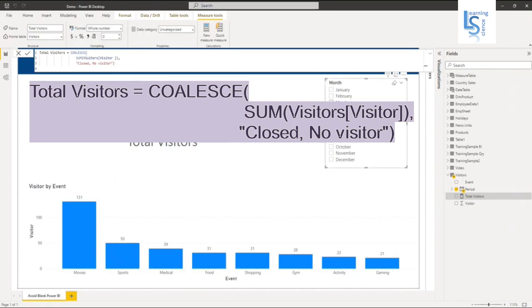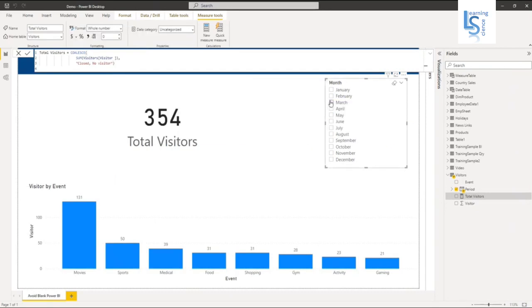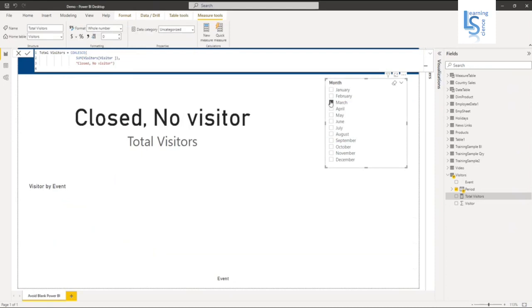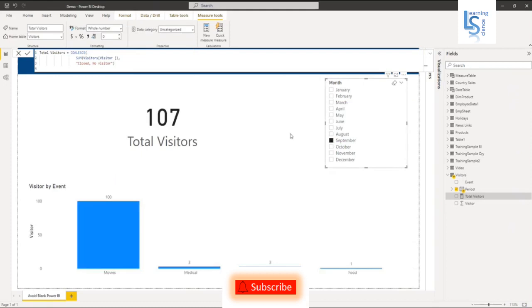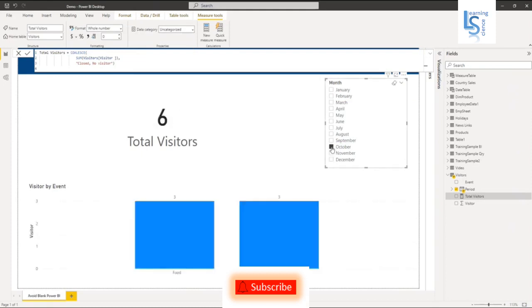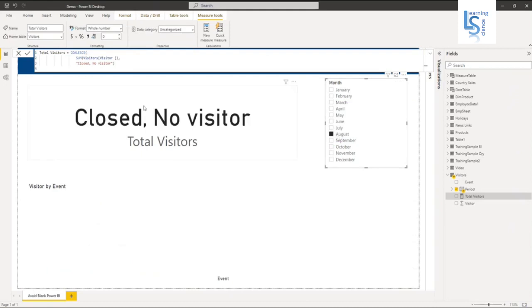So now in the month of March, you can see the message: 'Closed. No visitor.' September, there is value. October, there is value. In August, 'Closed. No visitor.'